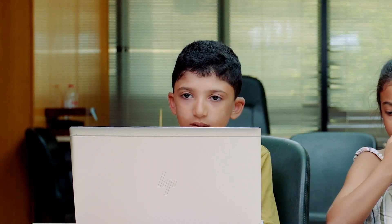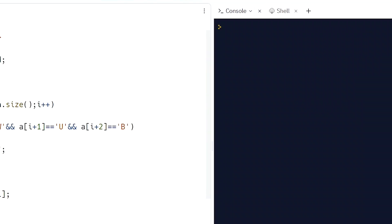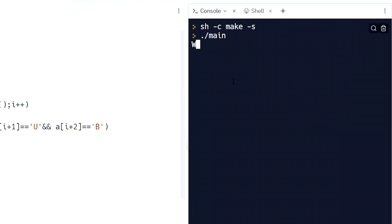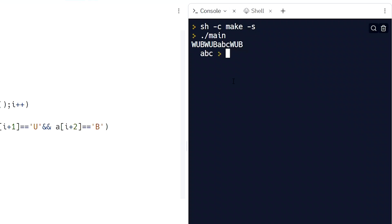Let's run. Input: 'WUB A B C WUB'. Output: 'A B C'. Okay.